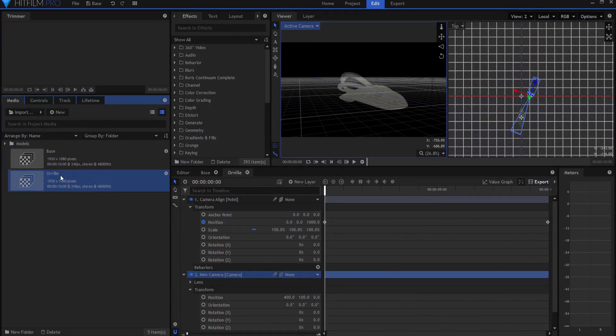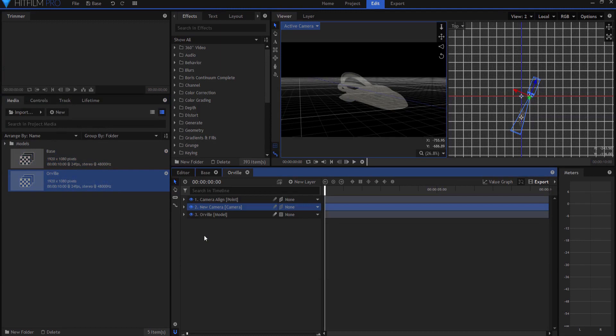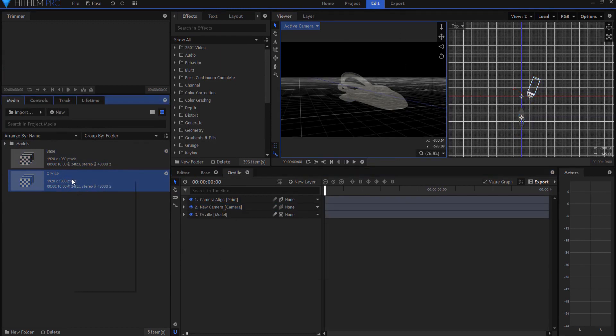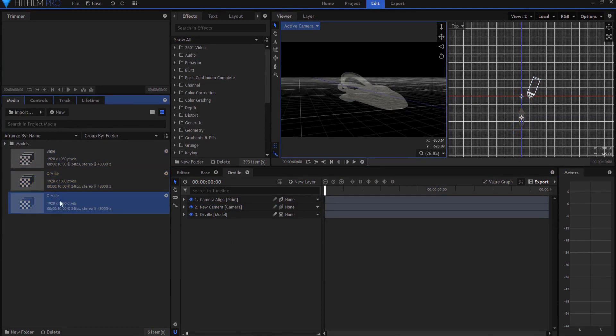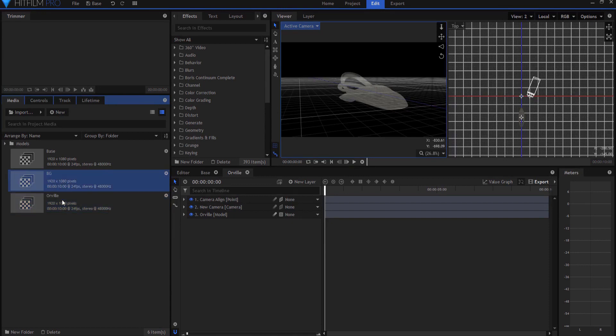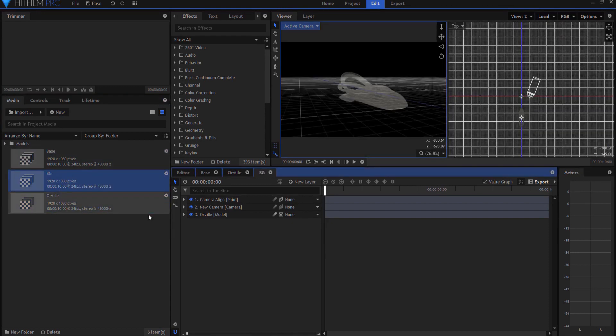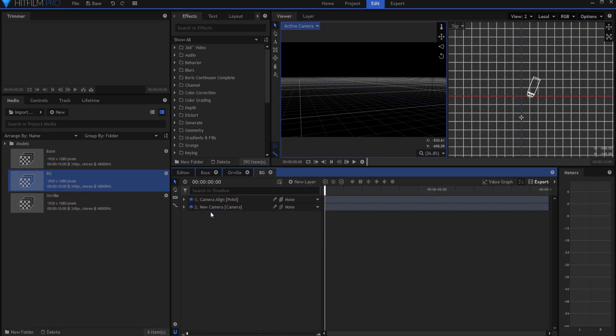So now what I'm going to do is I'm going to start building the shot. I'm going to start with the background. So I'm going to right-click on the Orville, say duplicate it, and I'm going to rename it background. I'm going to open it up, and I'm going to get rid of the Orville model.